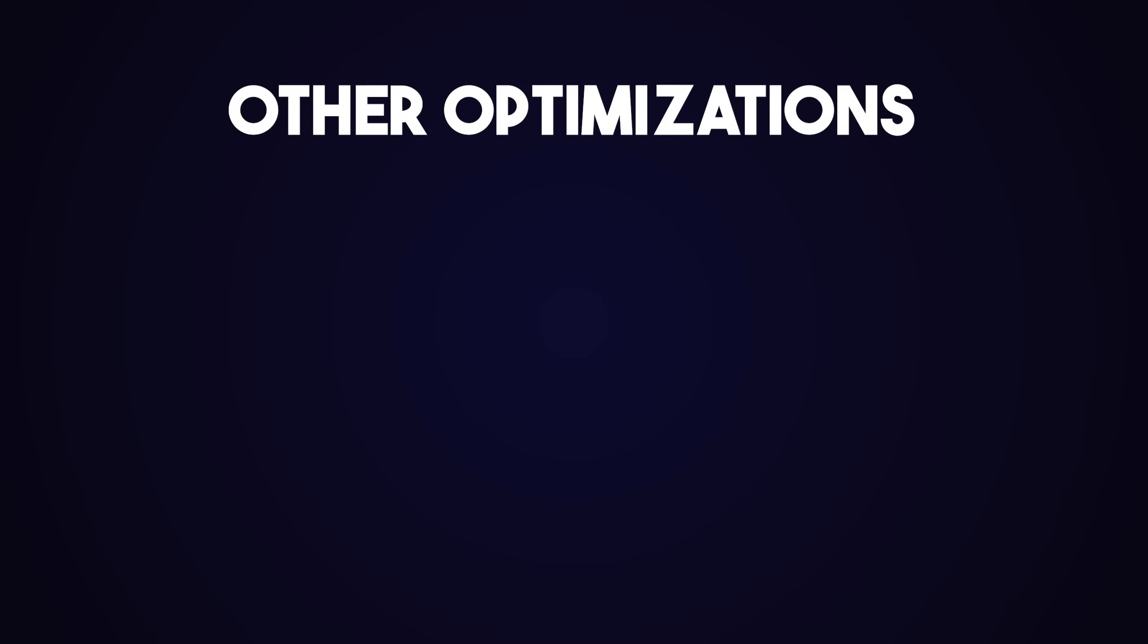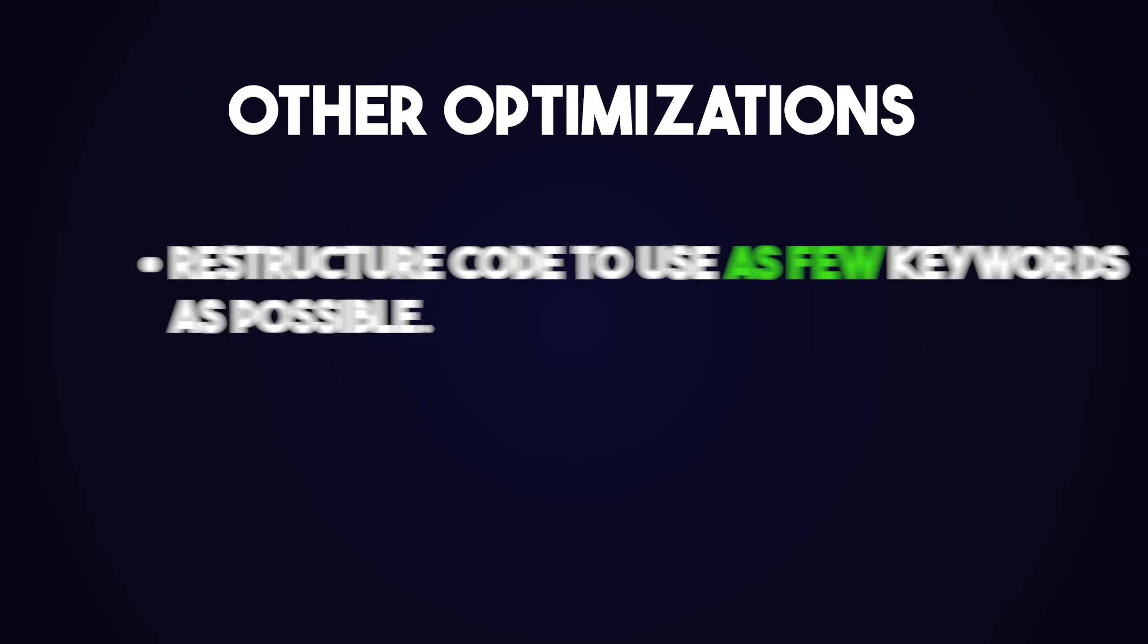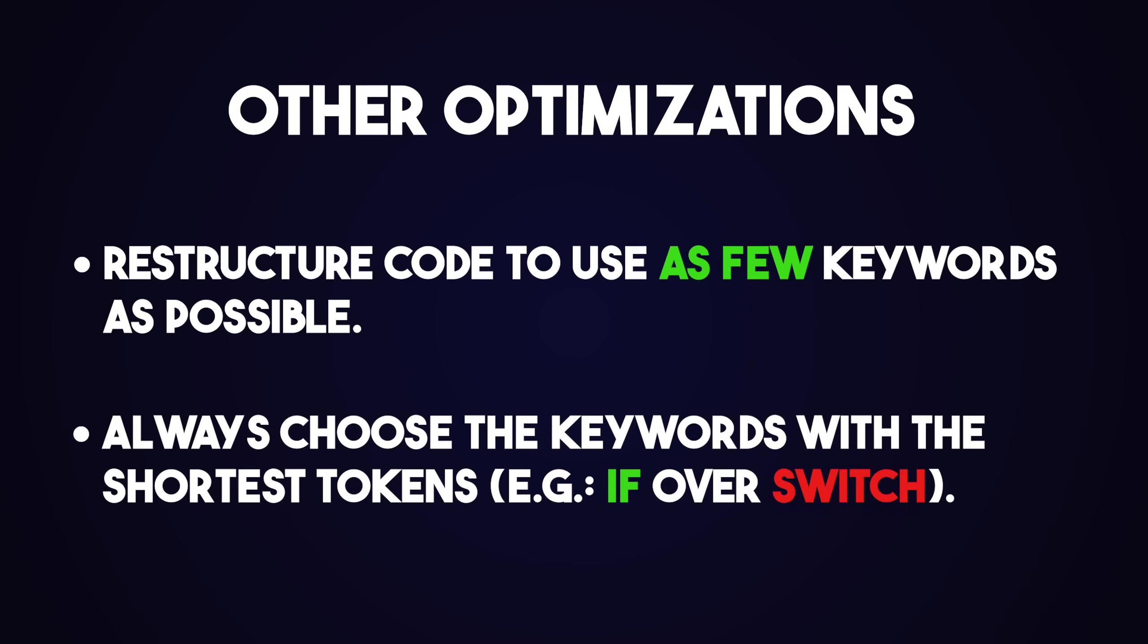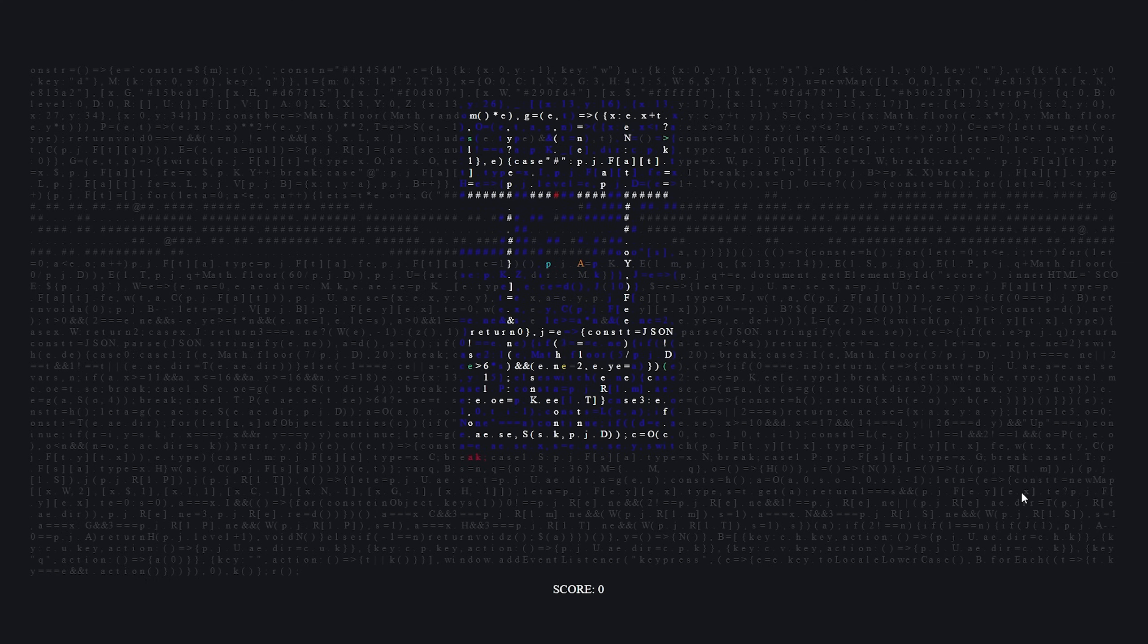Also, keywords cannot be shrunk, for obvious reasons. So, in order to reduce the final size as much as possible, I also tried to restructure the code to make use of as few as possible. Or if I had to, I would choose the keyword whose token was the shortest. But aside from those small caveats, the final product is ready to be revealed.